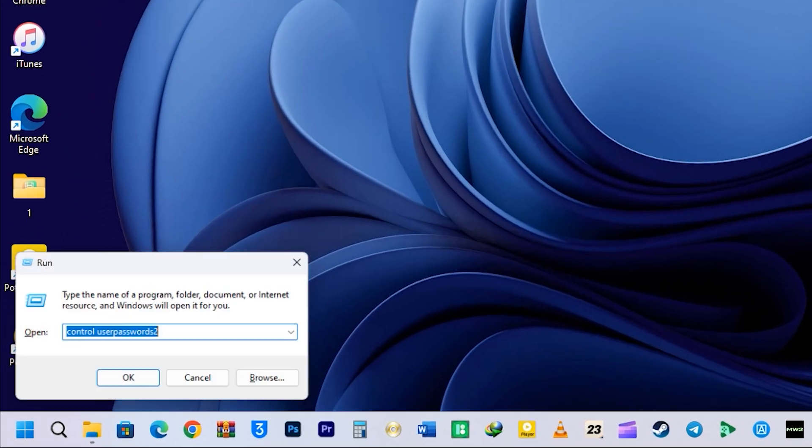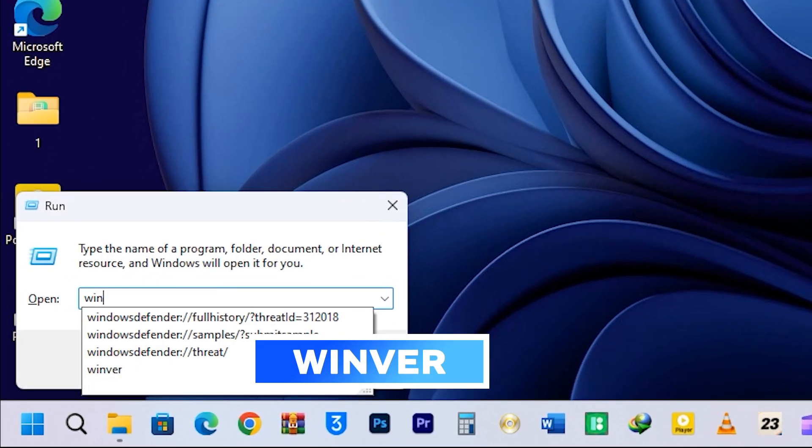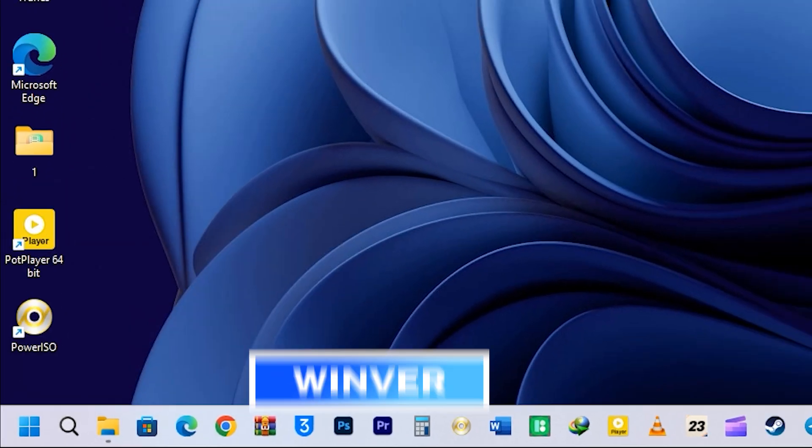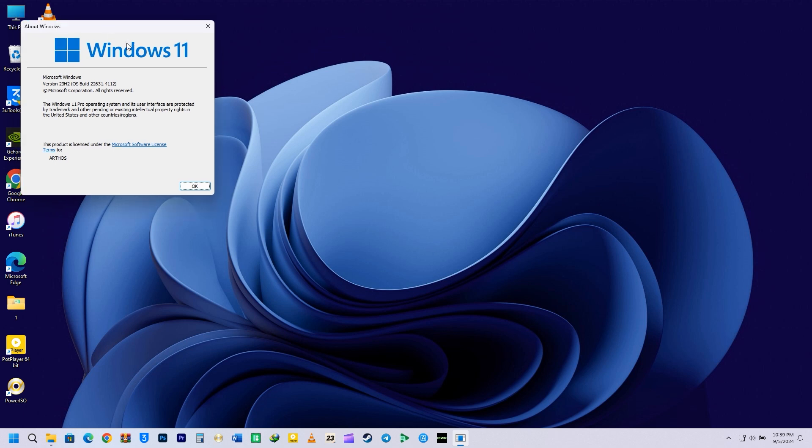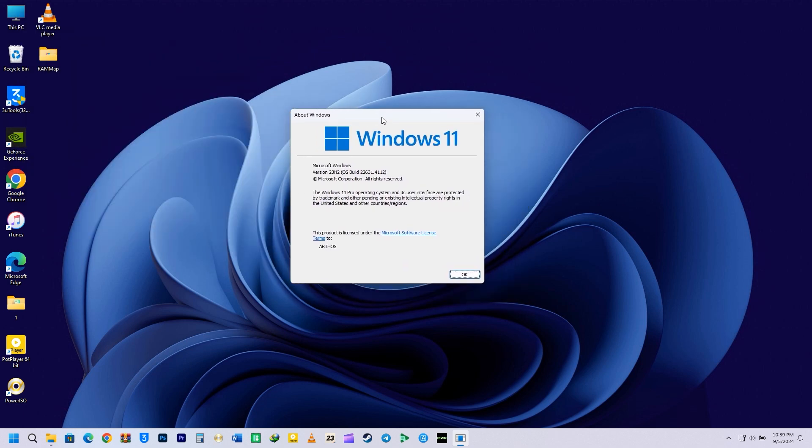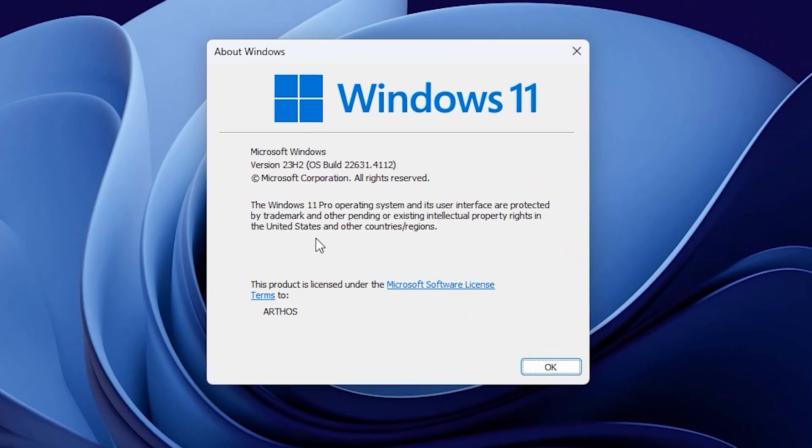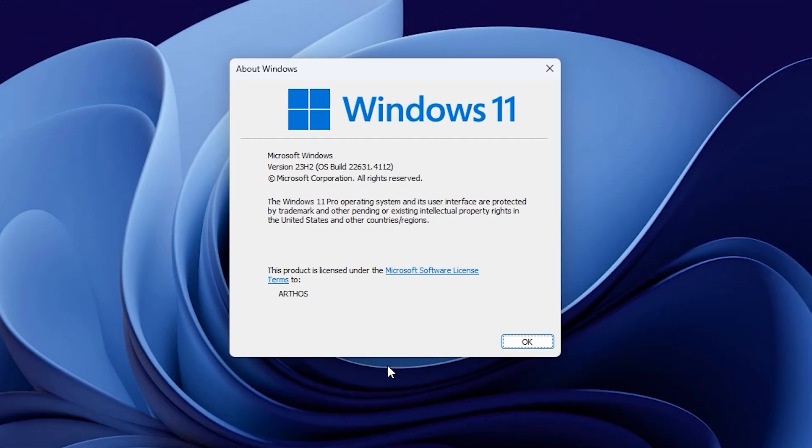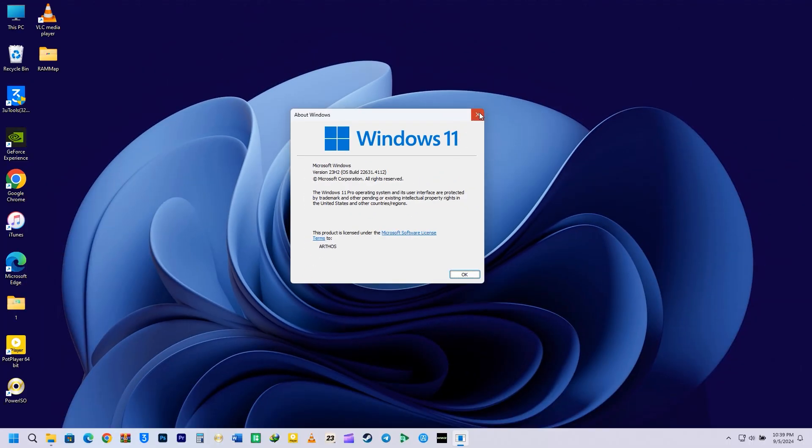Up next is Winver. Simply type Winver in the Run command and press Enter. This is used to check the current version of your Windows operating system. You can also see your OS build information here.